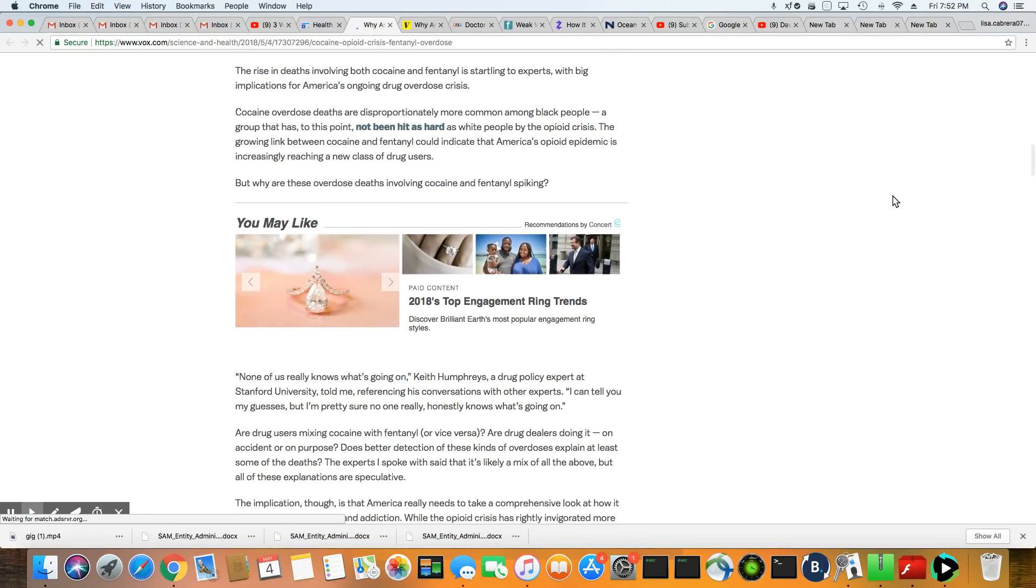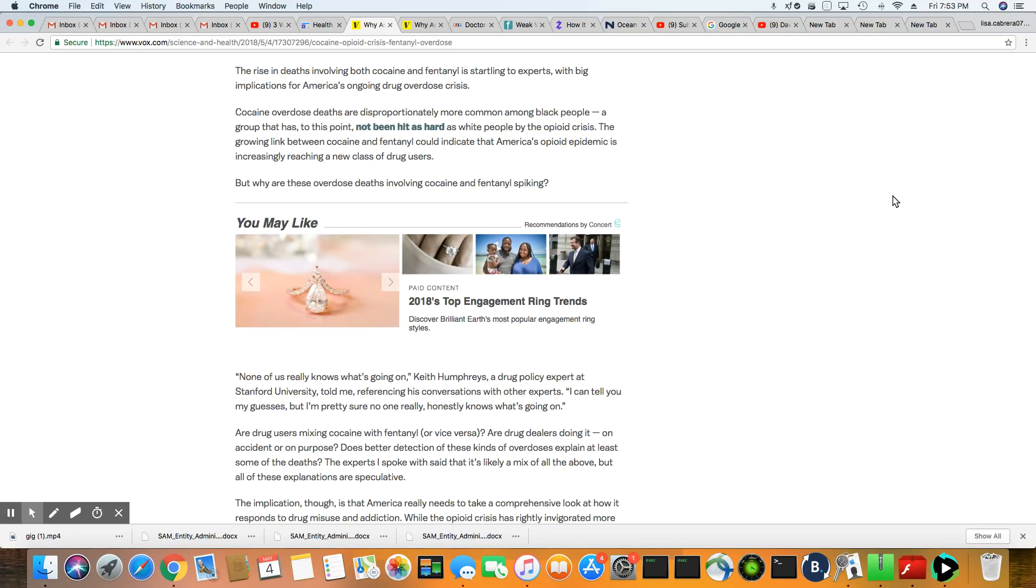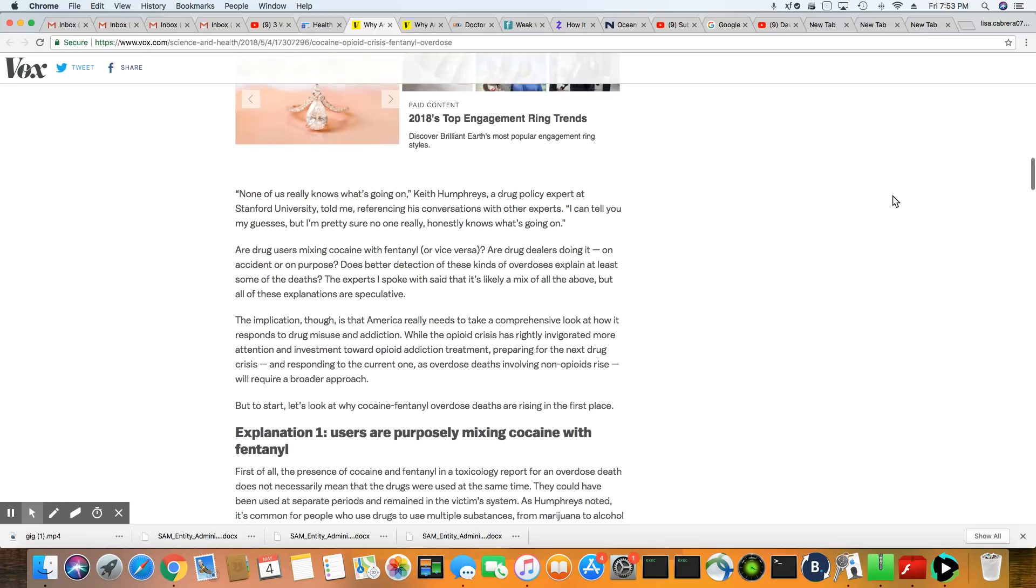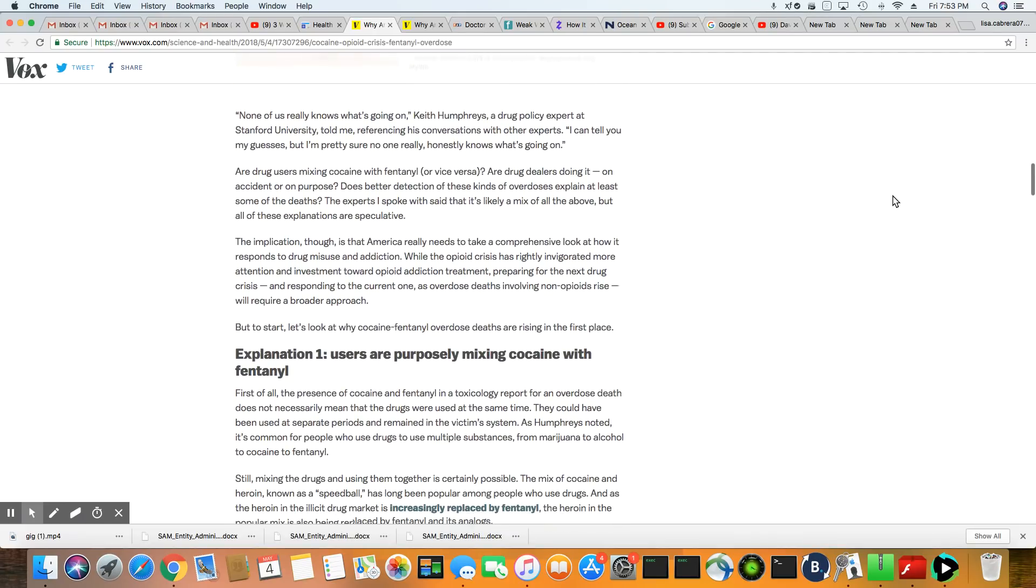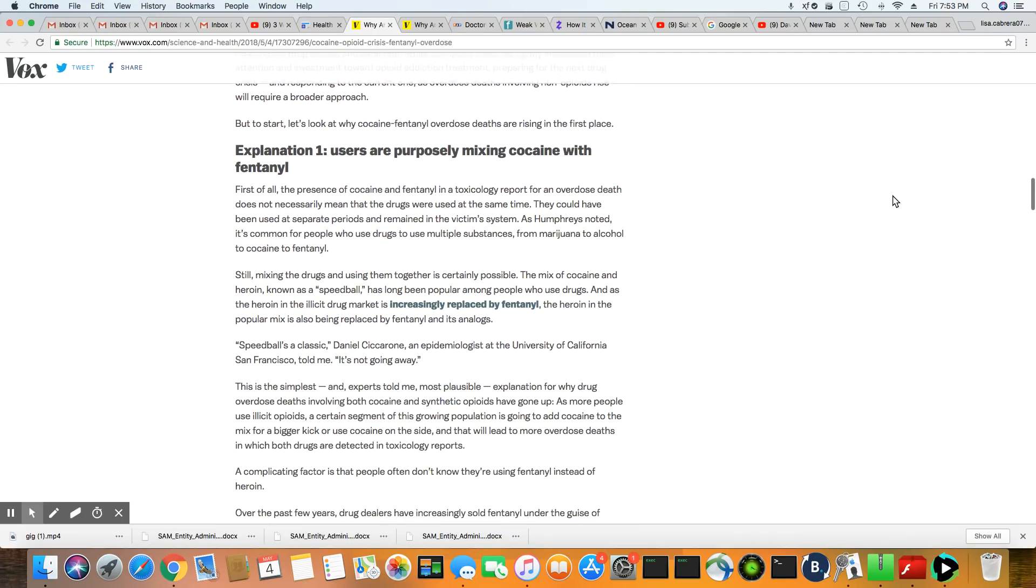The rise in deaths involving cocaine and fentanyl is startling experts, I guess because cocaine was considered one of those party drugs. You go to a party and somebody would break out with the cocaine and people would be doing lines. But now, just everything surrounding cocaine is very different now. It's very different, and I think it's very unexpected.